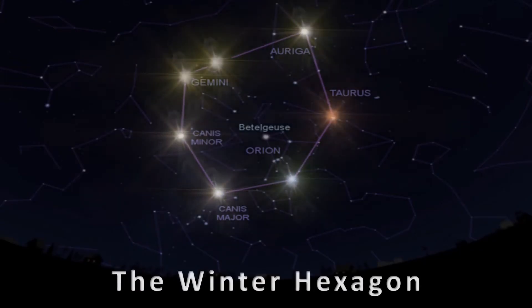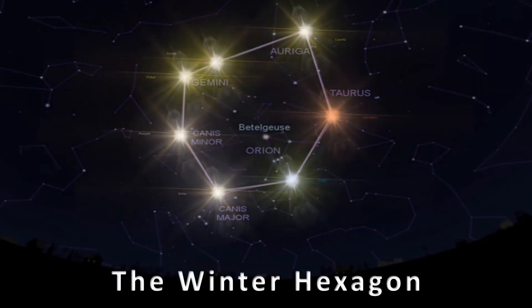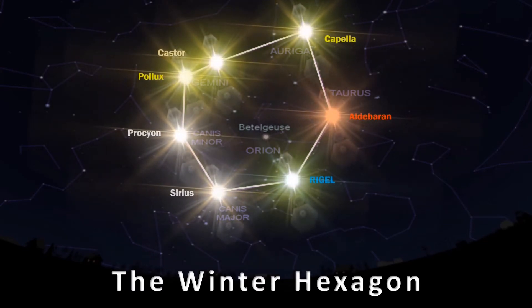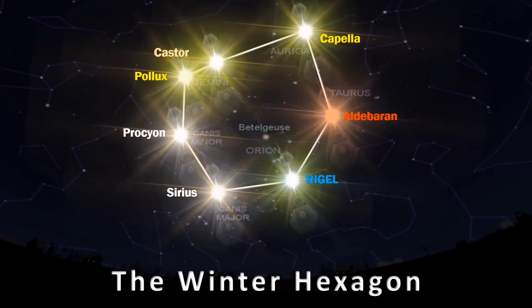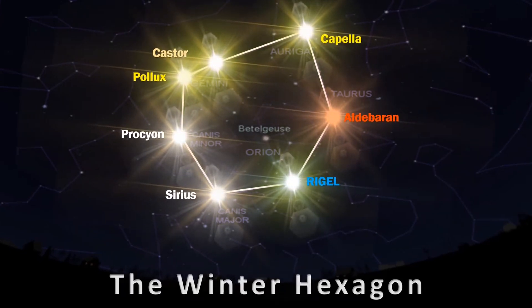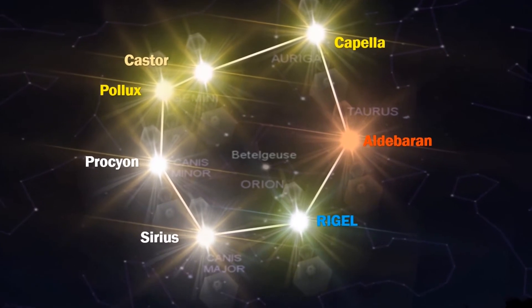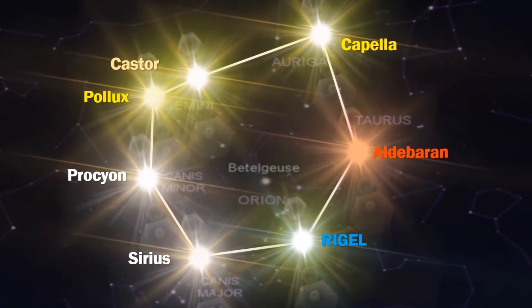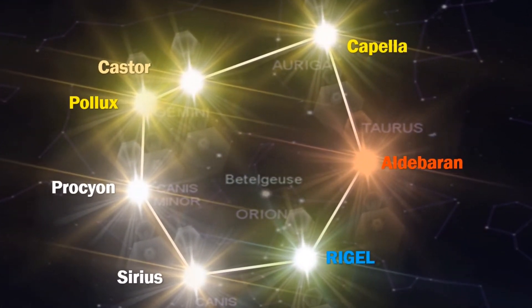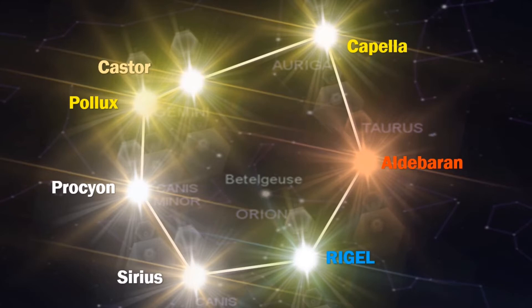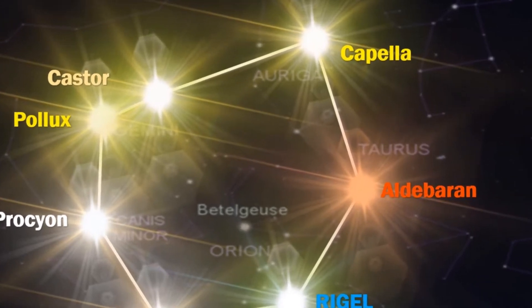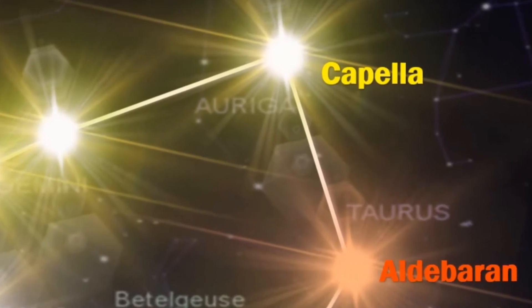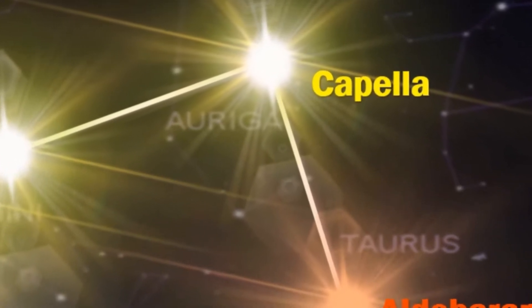Aldebaran, Rigel, Sirius, Procyon, Pollux, Castor and Capella are six stars that surround Betelgeuse. They make up this stunning asterism in the Winter Sky that contains well over a quarter of all the top 20 brightest stars in the night sky. At the very top of this asterism is a yellowest twinkling star that has a Latin name, Capella.